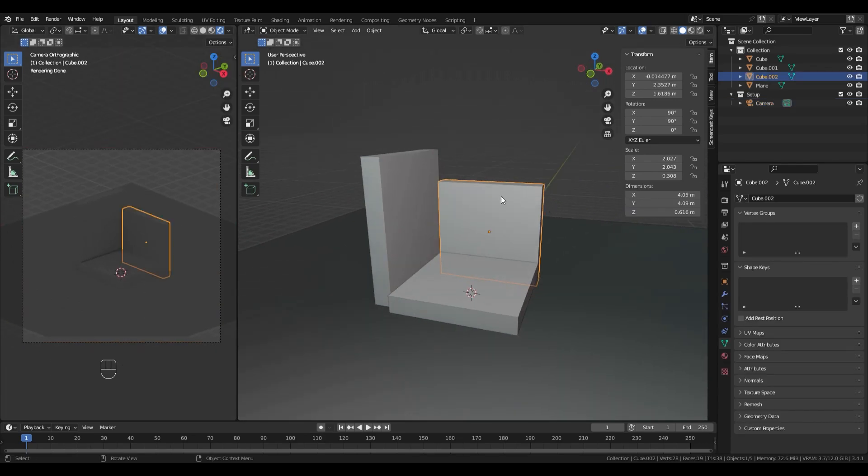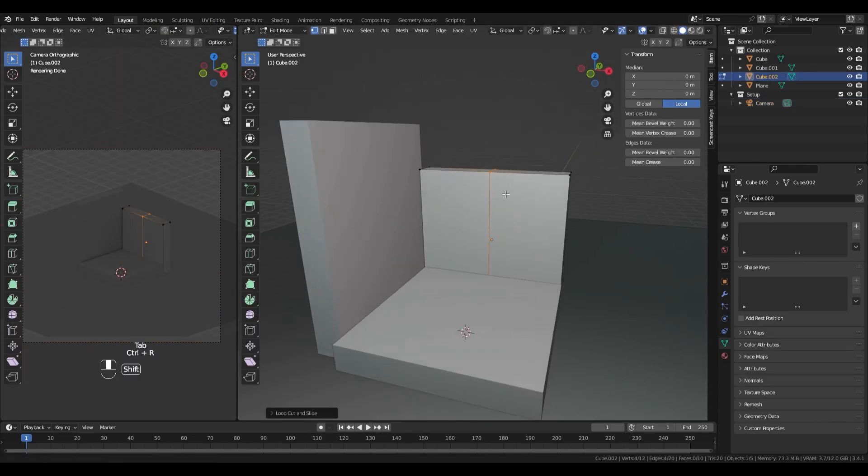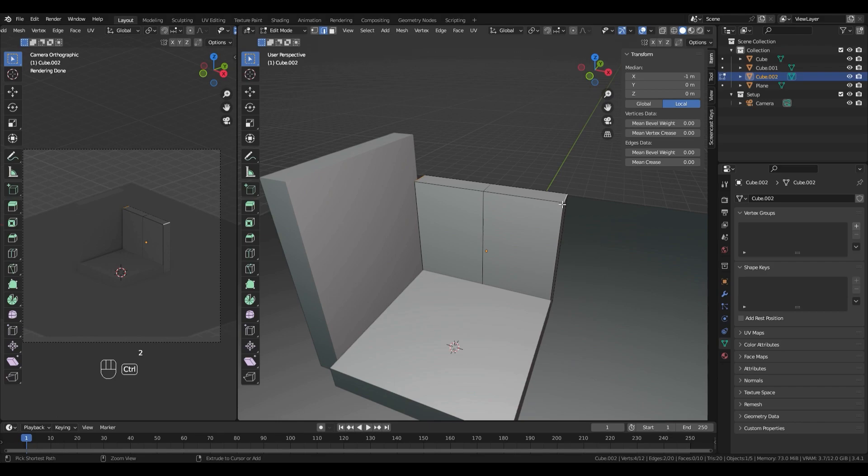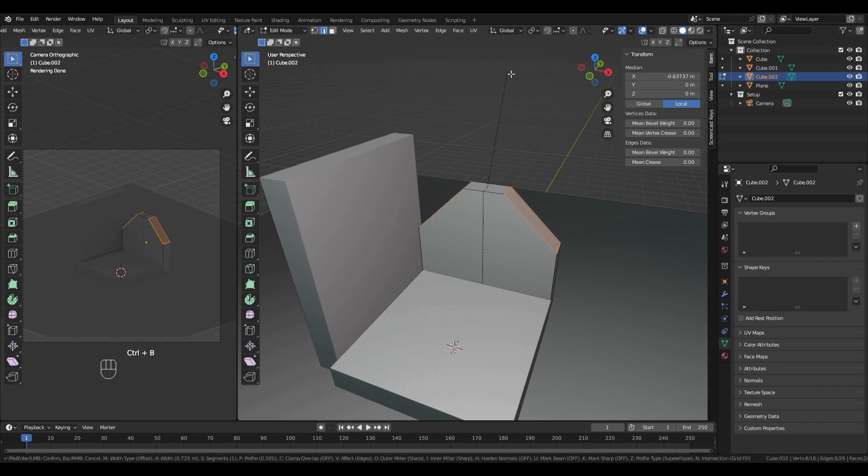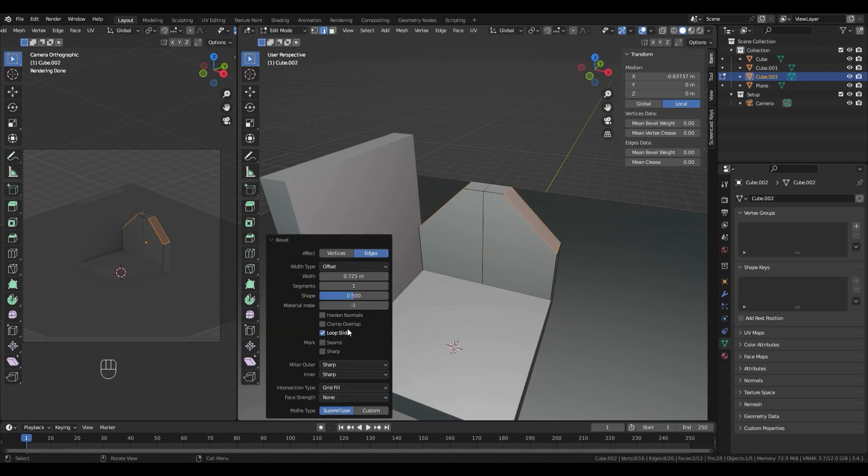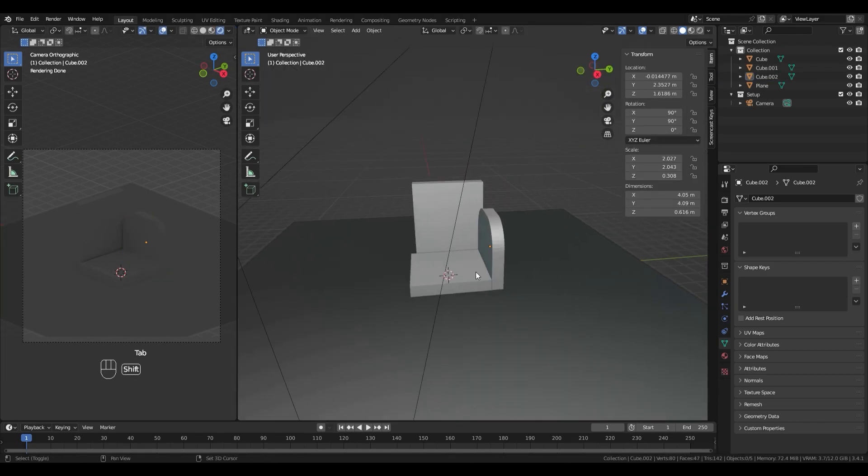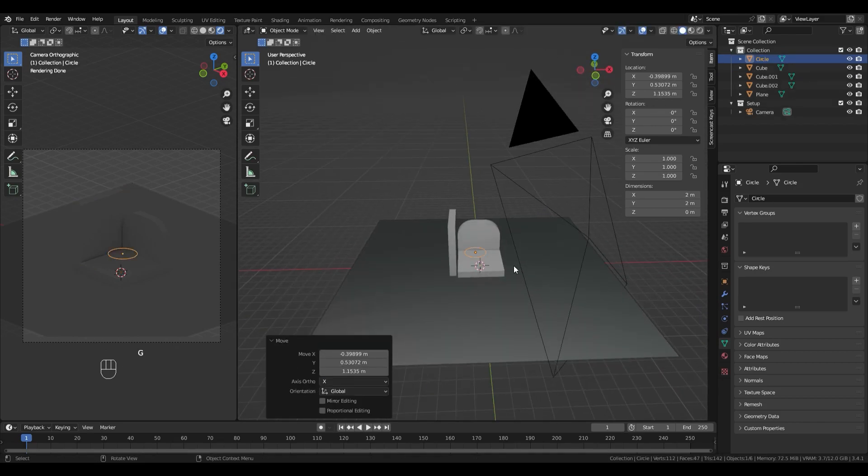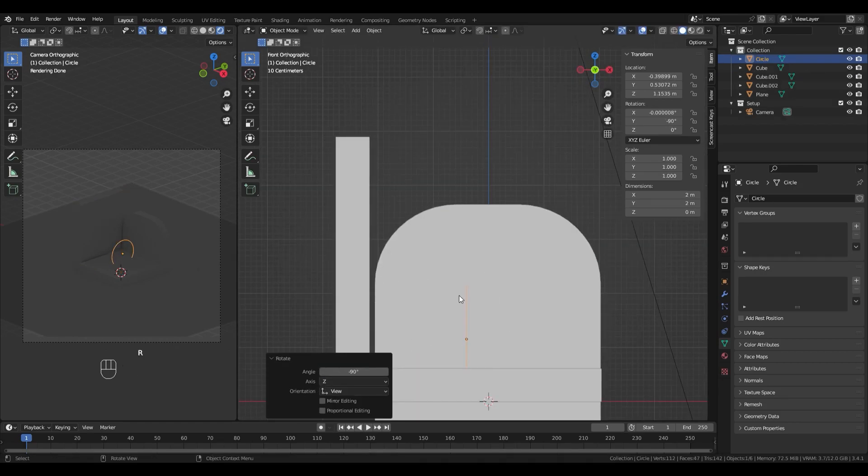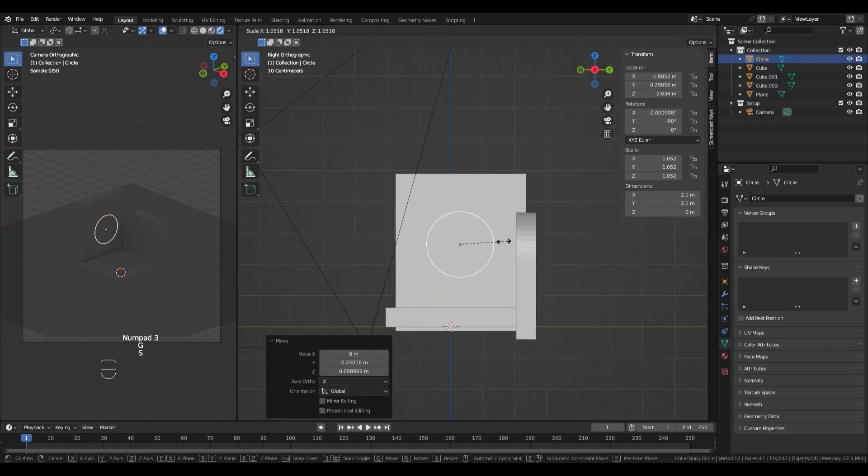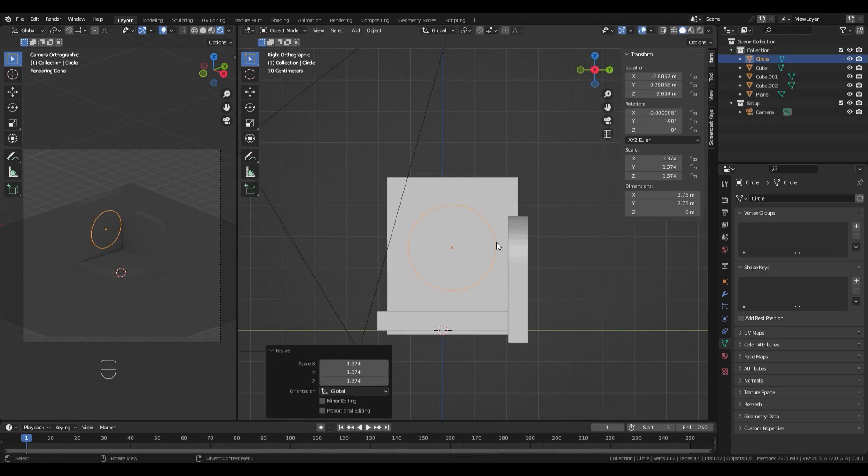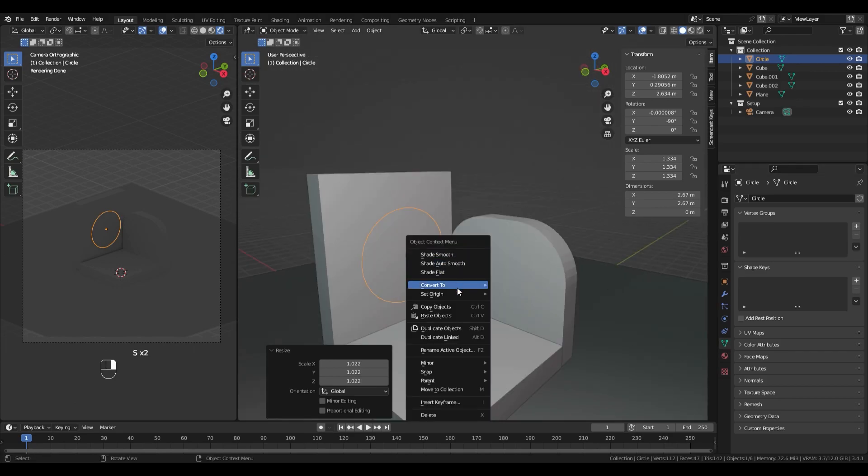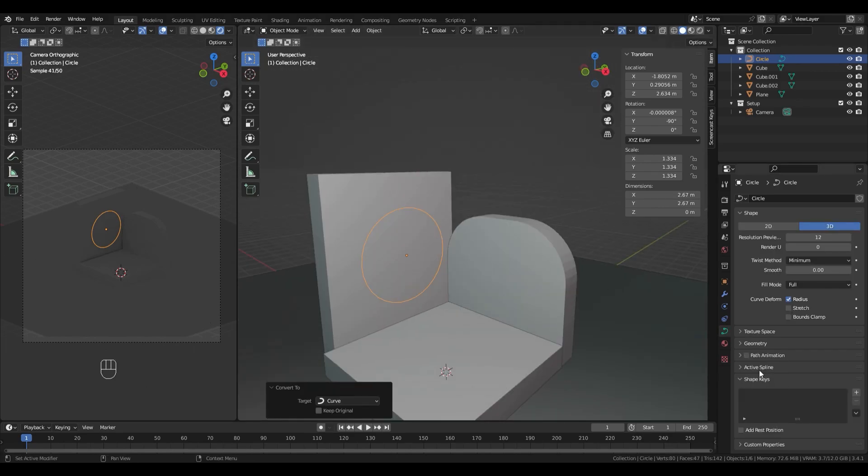I like to bevel stuff, for example I will bevel the top edges of the wall to get a nice arch structure. To bevel edges, go into Edit mode with Tab, then select the edges and use Ctrl plus B to bevel them.